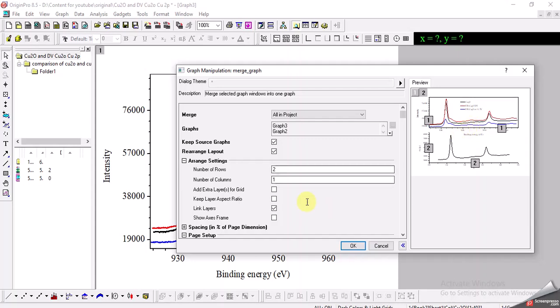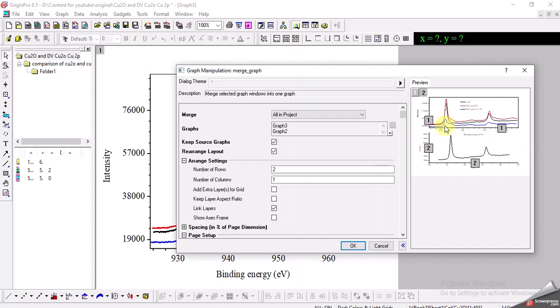Now what I want to do, I can also select here different options - number of rows and number of columns. If you have more graphs, like if you have four graphs, you can choose two rows and two columns, then you can have four graphs together on one screen.